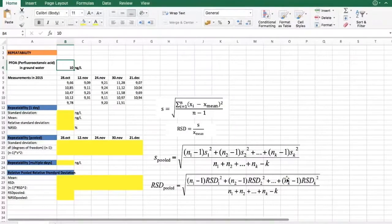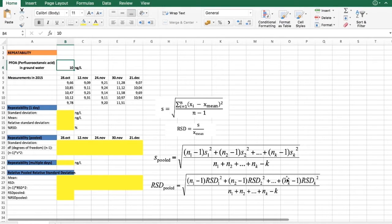Hello. In this video we will see how to use a spreadsheet to evaluate repeatability during our validation studies. As explained in the lectures, repeatability expresses the closeness of the results obtained by analyzing the same object multiple times. Repeatability is the first type of precision considered in the lectures; the second one is intermediate precision, which is discussed later.